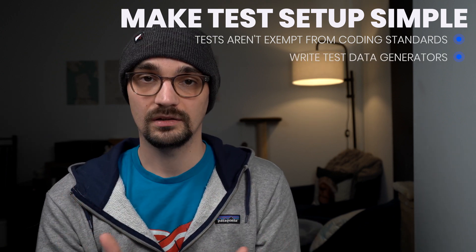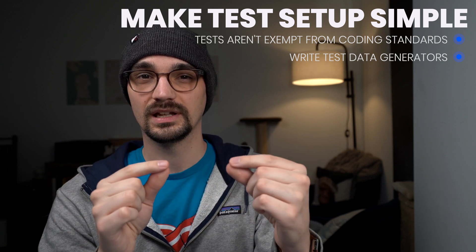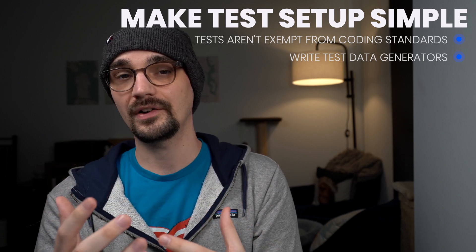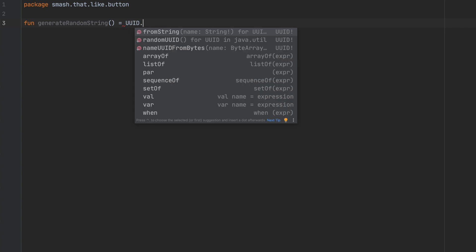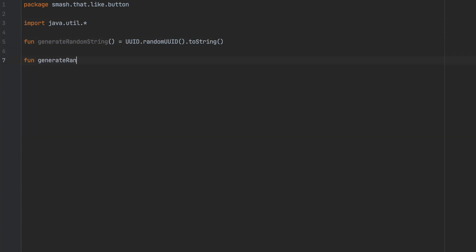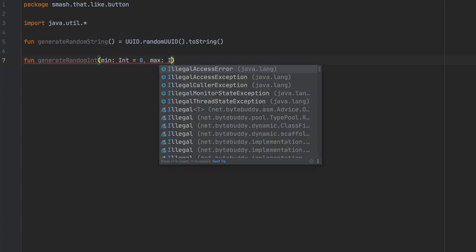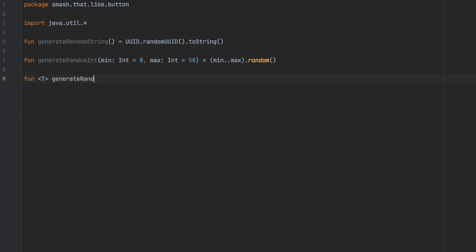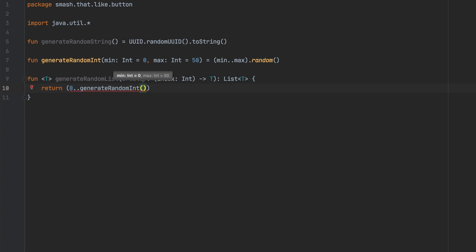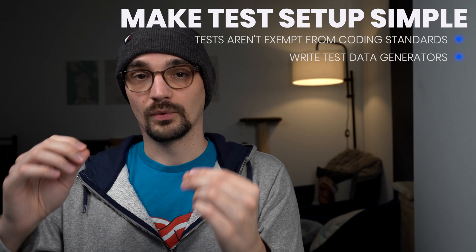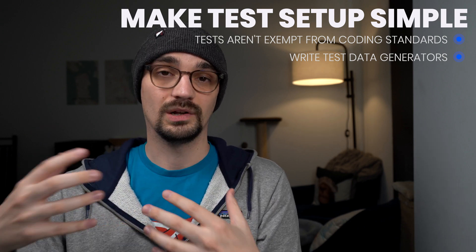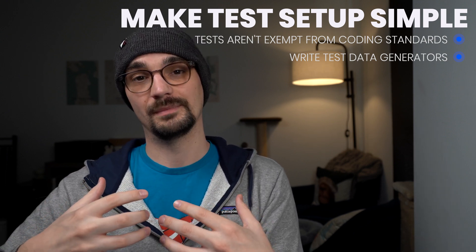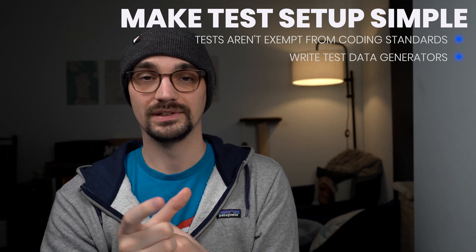I like to generate random data for my tests because my tests usually don't depend on any specific string or number — they depend on some predefined pattern. So I'll write functions like 'generate random string,' 'generate random number' with a given range, and even 'generate a random list of strings' so you can verify that a function handles those strings correctly. Other helpers might include 'generate random domain name,' 'generate random name,' or 'generate random email address.' If you write that code up front, you'll find yourself reusing it time and again, and tests become much easier to write.